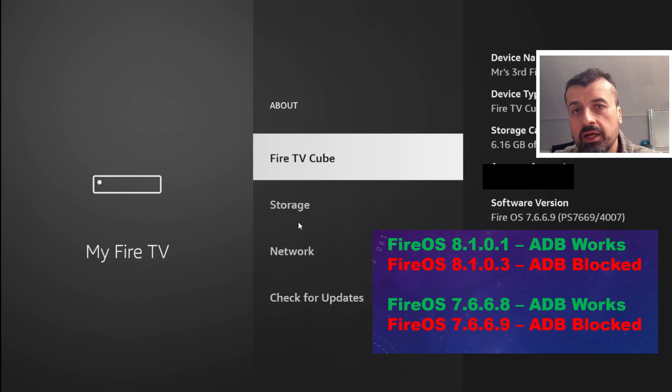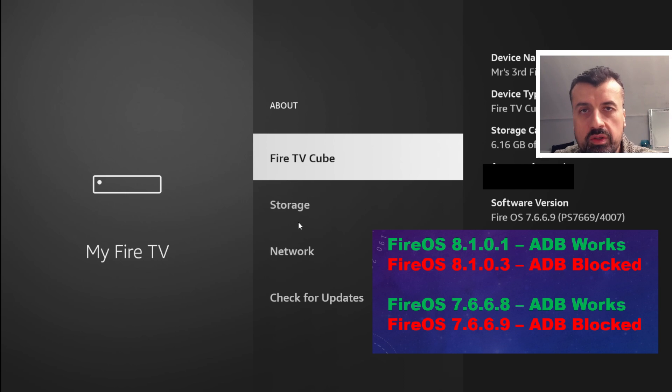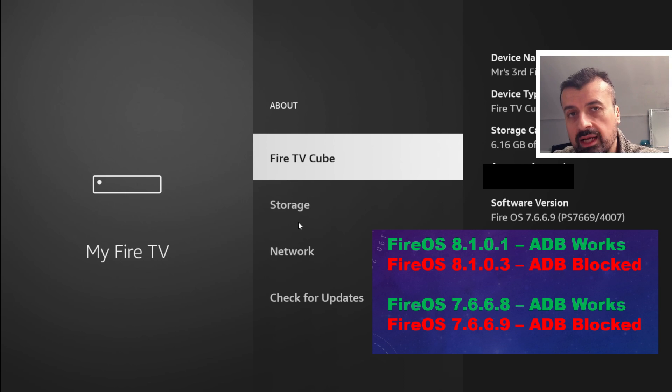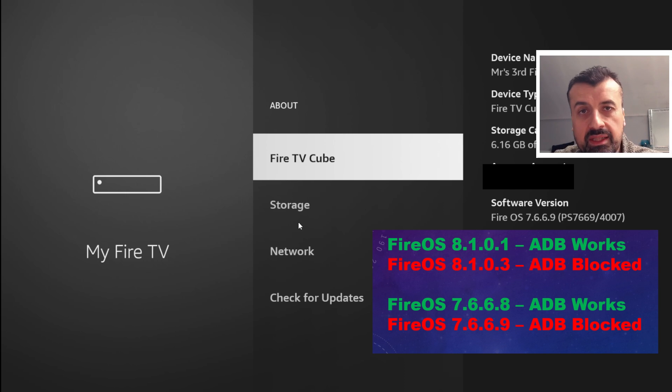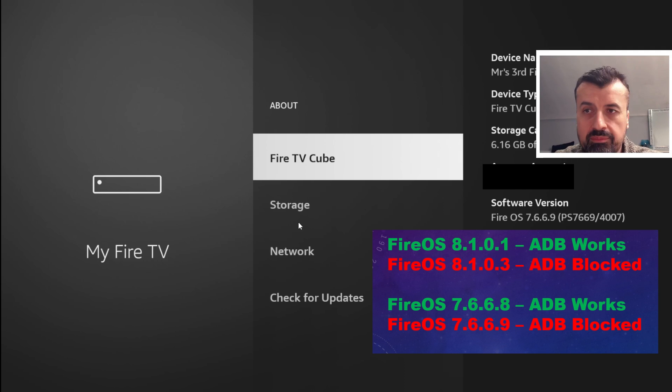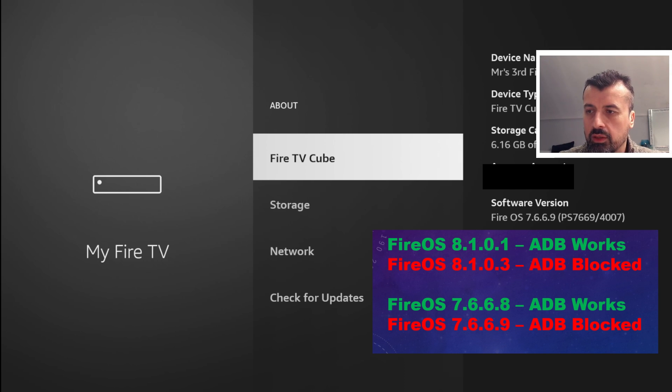I've also checked online that Fire OS 8 devices, the ones shown on the screen, they also have this new issue now where ADB connections are now seemingly blocked. Now if I jump over to my other device which is still running a slightly older version.